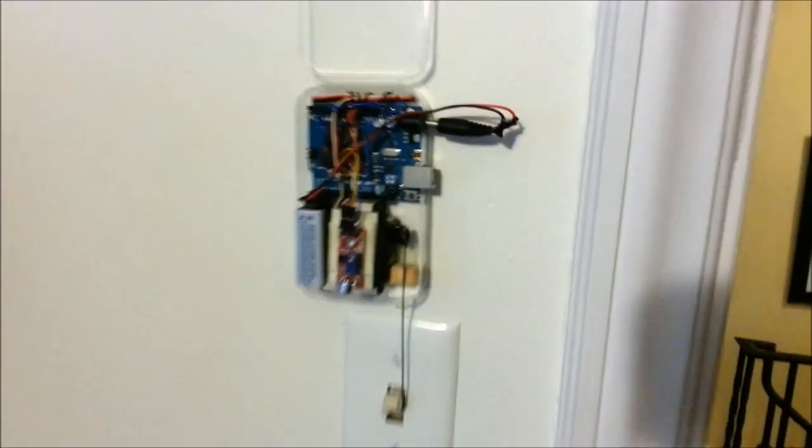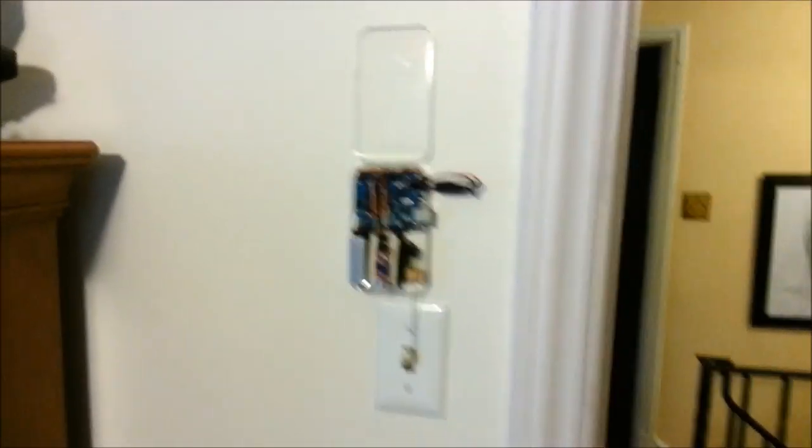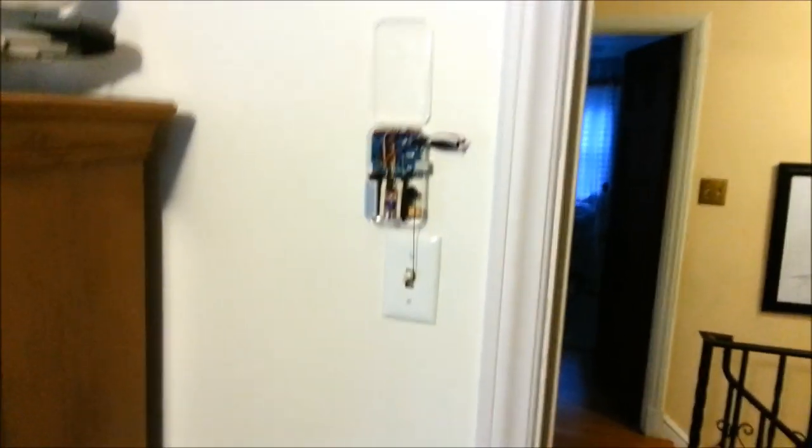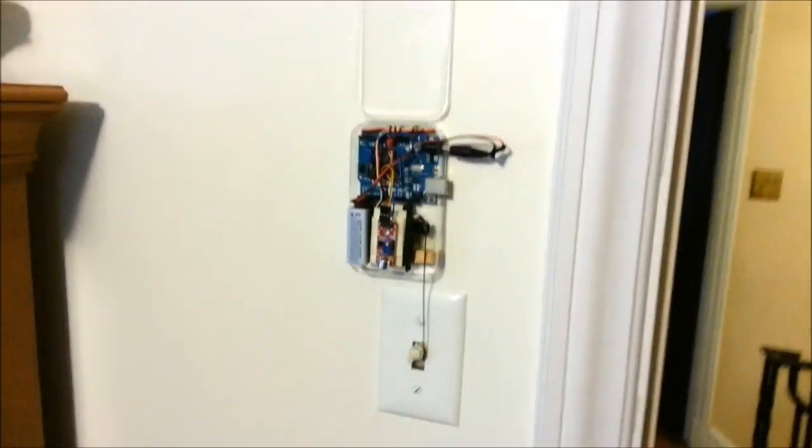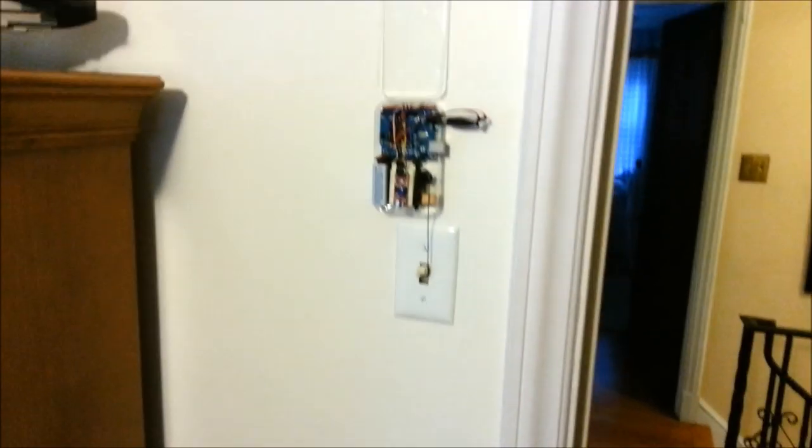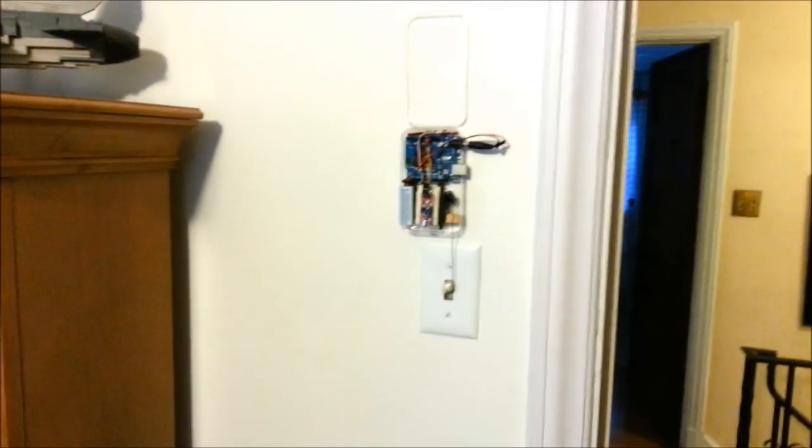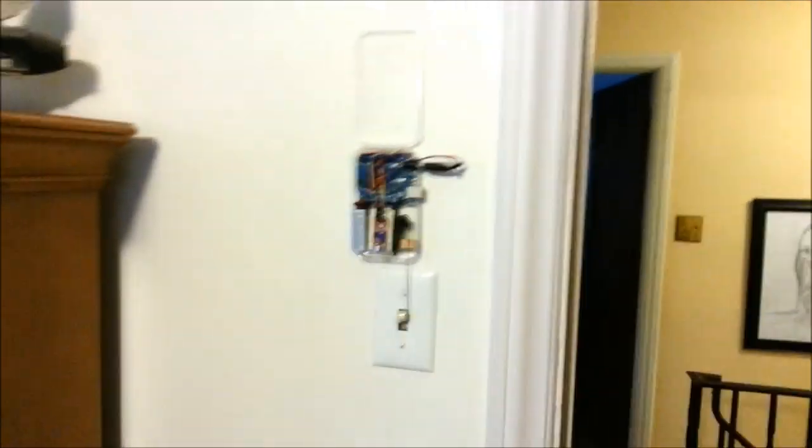So yeah, there's my cool light clapper. Hi everybody, this is Eric, and this is my Clap Clap Light creation. So basically, if you clap twice, it'll turn the light on, and then if you clap twice again, it turns the light off.